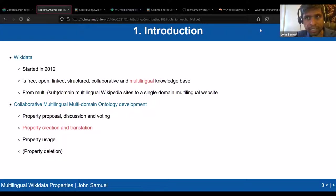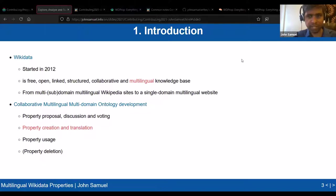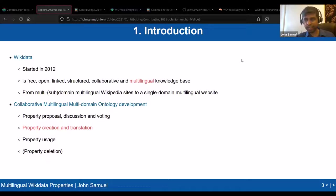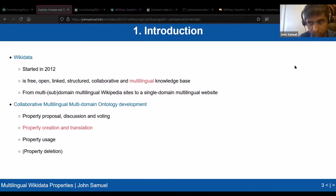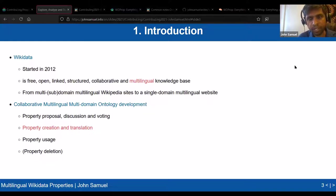Let's start. I'd like to ask how many people here know about Wikidata — has anybody not heard about it? I'll start explaining. Wikidata is a sister Wikimedia project started in 2012. It's a free, open, linked, structured, collaborative, and multilingual knowledge base. The goal of my talk today is about multilinguality — how knowledge can be represented in multiple languages on Wikidata.